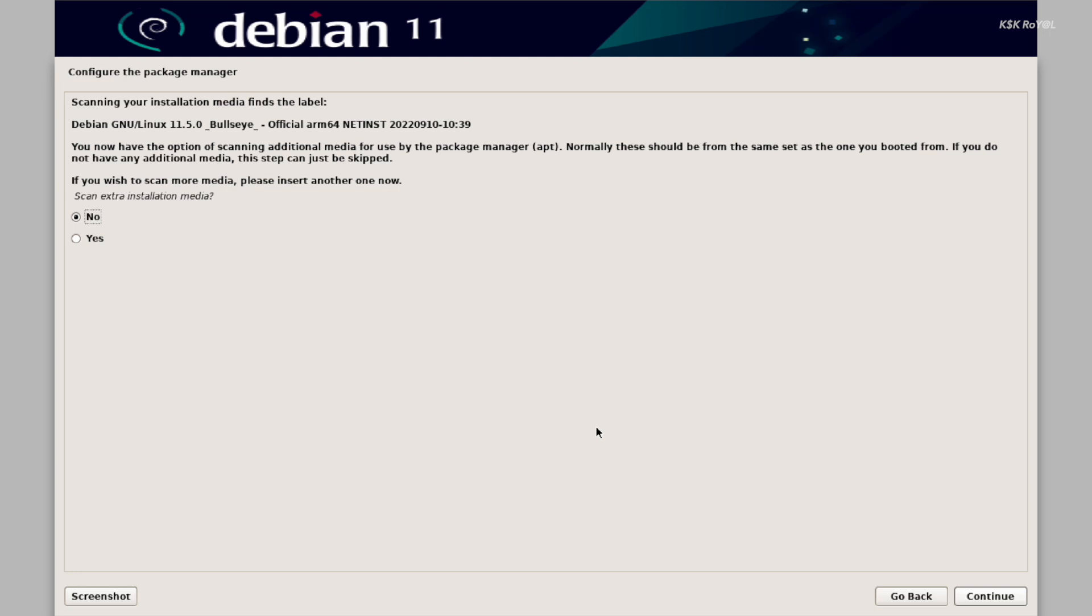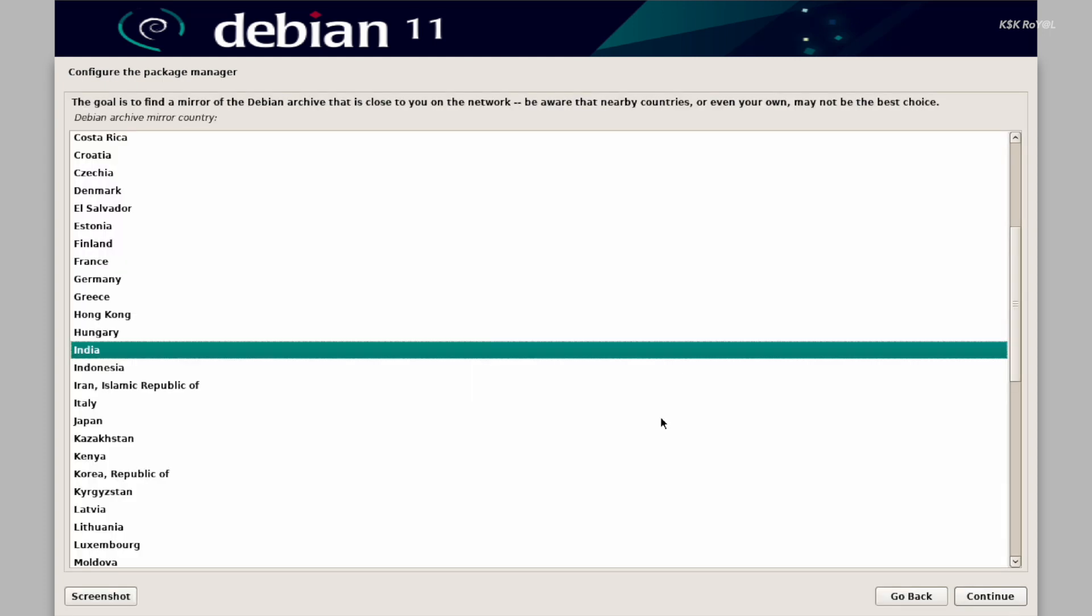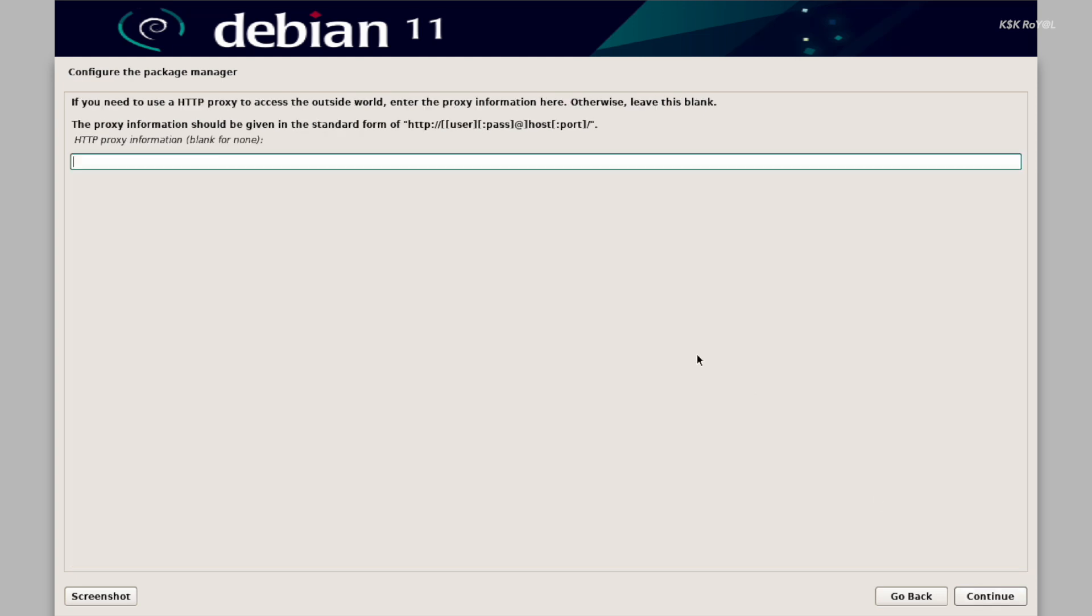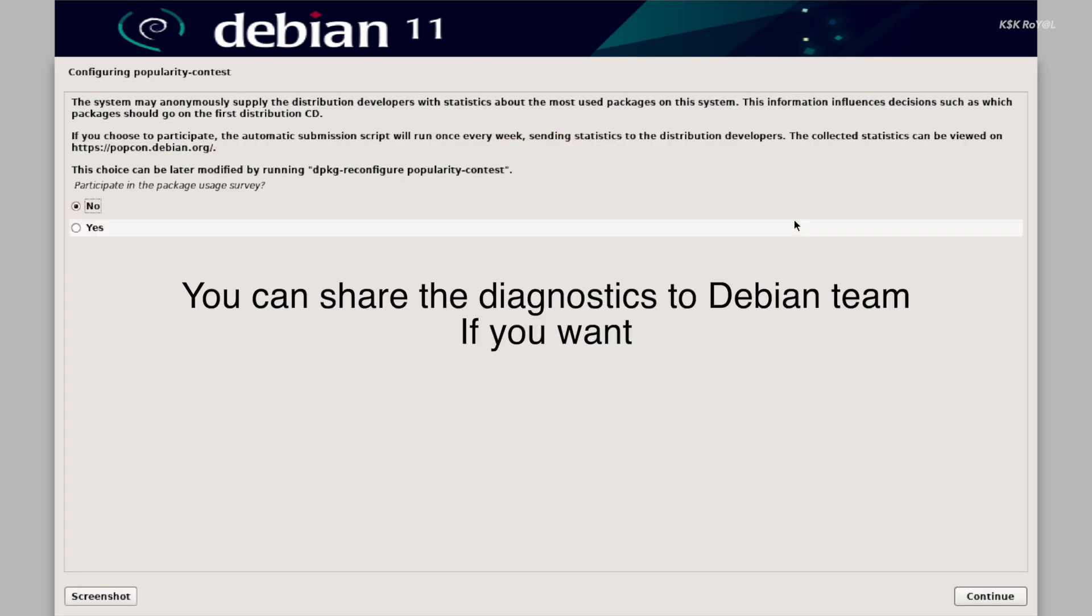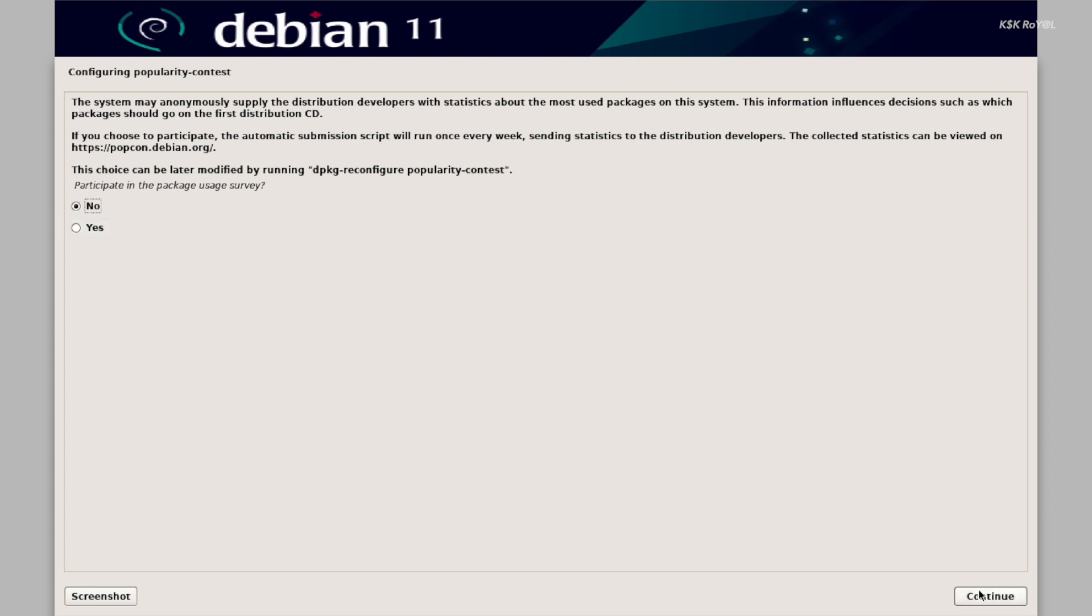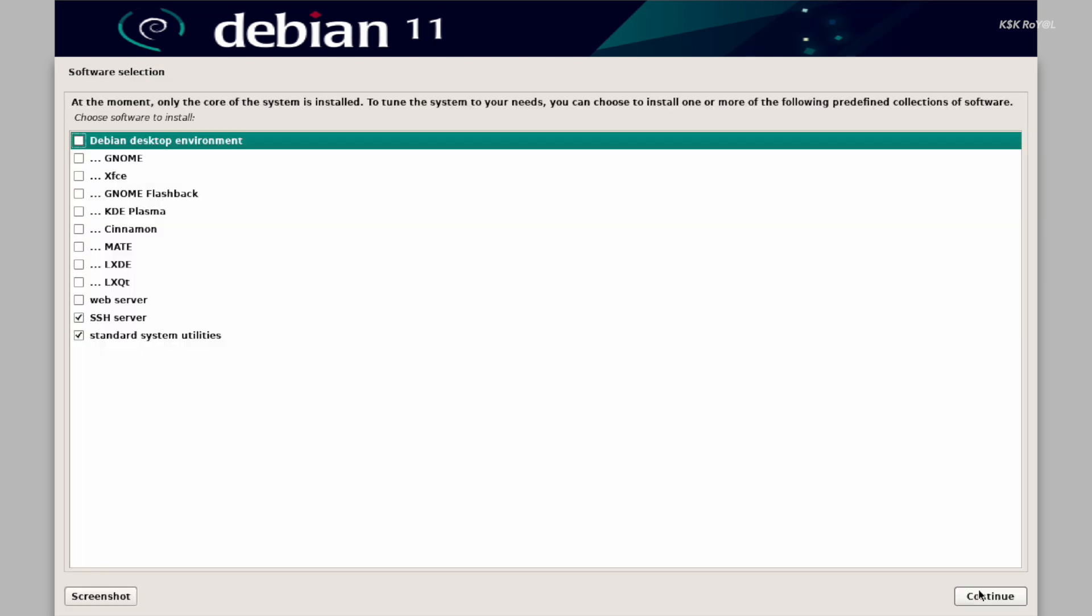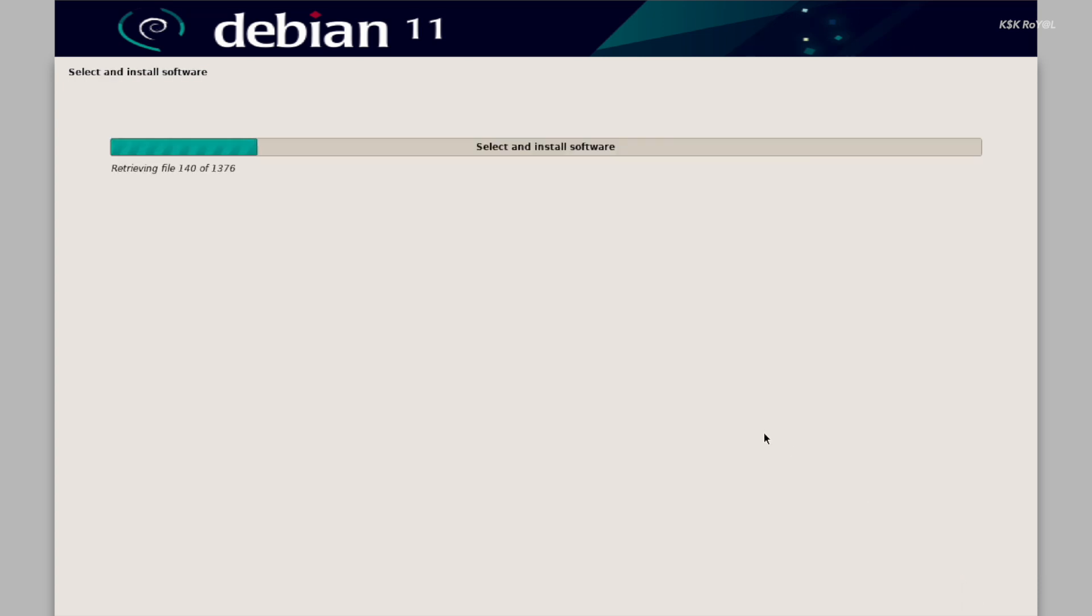Now under the configuration of the package manager, choose no. Then select the package manager, nearest location, and choose the fastest server. For the HTTP proxy information, I'm going to leave as blank and continue to start configuring the apt. Lastly, the installer will prompt you to set up a desktop environment for Debian Linux. Now choose your favorite desktop. For now, I'm going to stick to GNOME, which works fine for me without any issues, and continue for finishing the installation. Now this will take some time and depends on the speed of your internet connection.